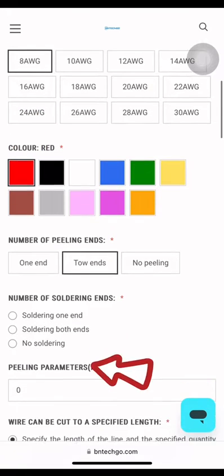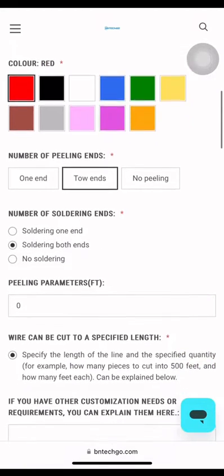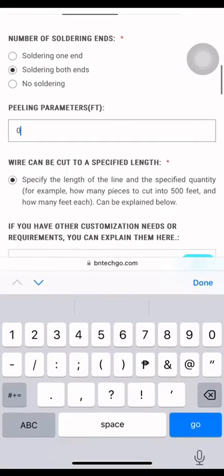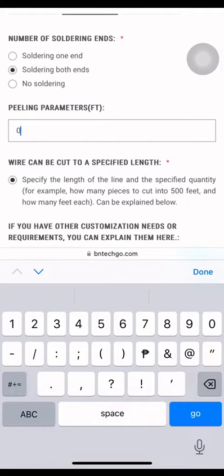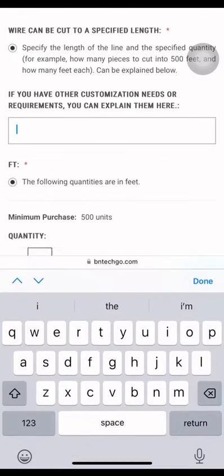For peeling and soldering, I'll be choosing toe ends and soldering both ends. And type your desired peeling parameters, for example, 0.1.